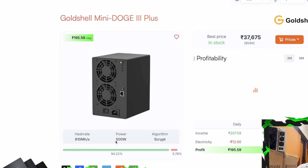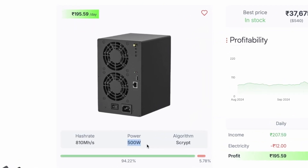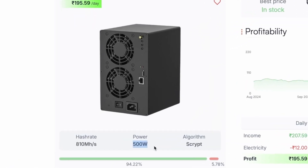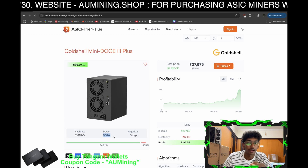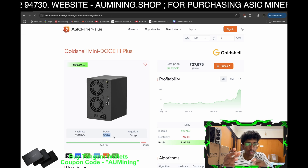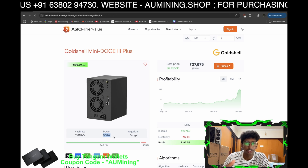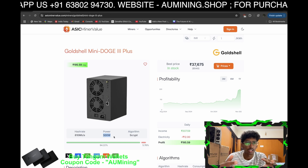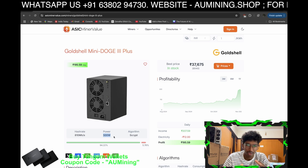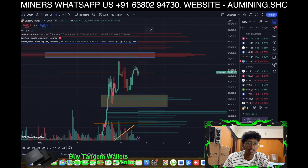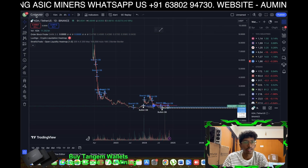This machine consumes around 500 watts, runs on the Scrypt algorithm, and produces a hash rate of 810 megahash per second. Its daily revenue is around 210 rupees as of now, since Dogecoin is going down a bit. Let me check the current price.